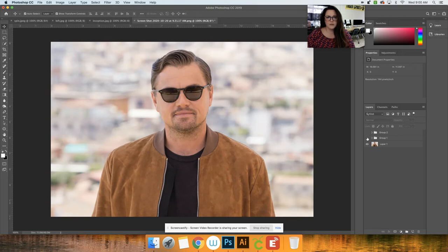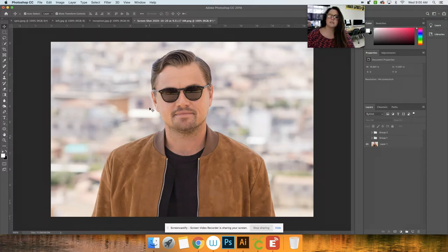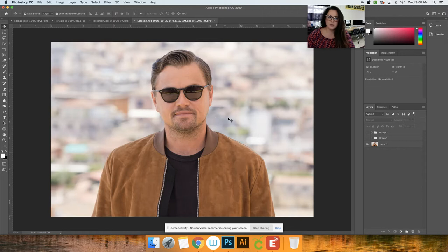Alright guys, so in this video you're taking an image of someone with sunglasses on and you're adding a reflection to each of those, and then we're going to take that entire image and place it on a background.